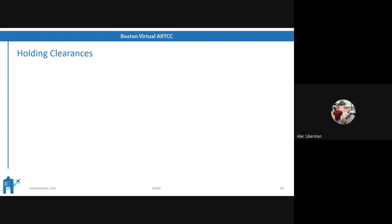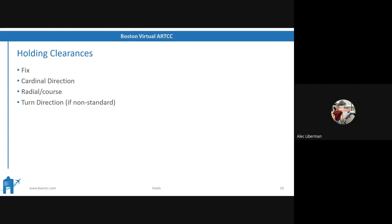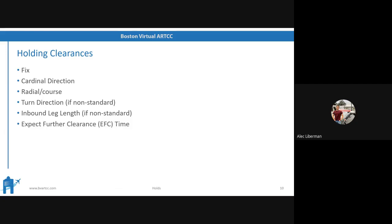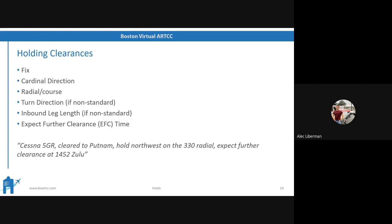Holding clearances. You're always going to be referenced the fix — remember, that's the nav aid you're holding about. The cardinal direction tells you where you're holding with reference to that nav aid. The radial or course off of or to that nav aid that you're holding on. If it's non-standard, left turns as the turn direction. If non-standard, an inbound leg length, possibly in miles. But you're always going to get an EFC — an expect further clearance time.